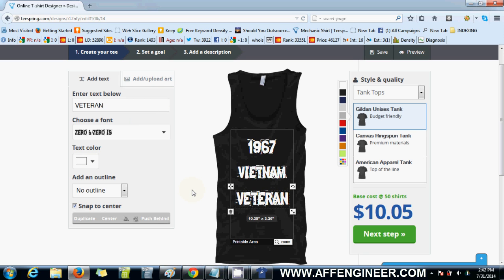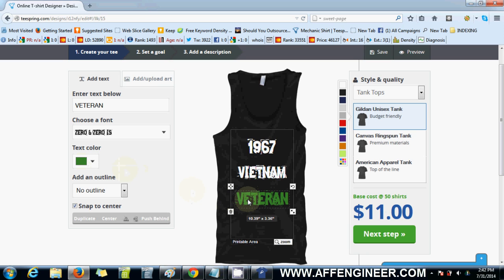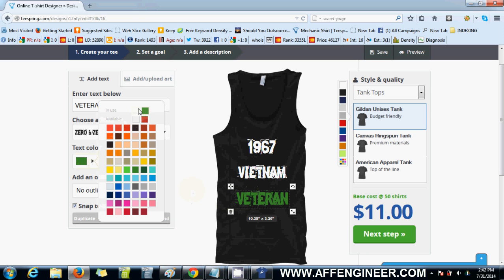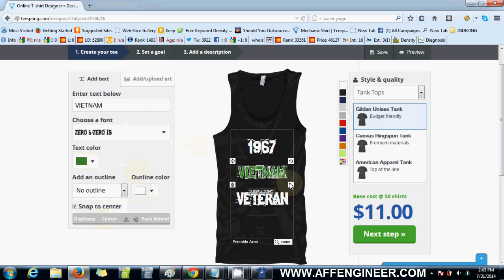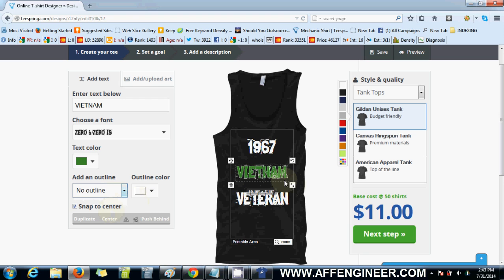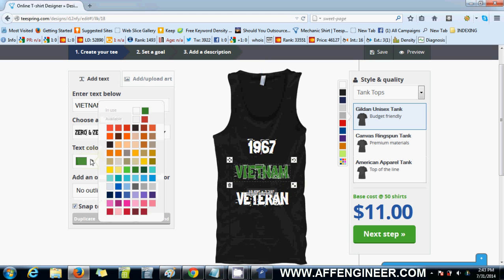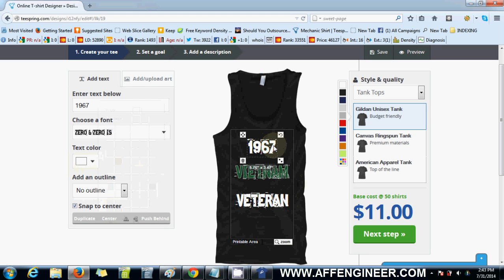You can do some pretty cool stuff. Let's make this color green — actually, let's make it white and make this green. Add an outline — medium outline — and make the outline color white. How does that look? It's too much, let's make it a thinner outline. There you go, that's cool. Let's make it a darker green. Yeah, that's good enough.